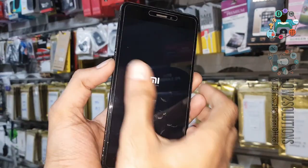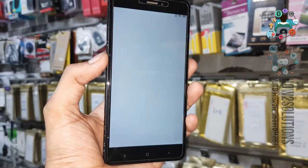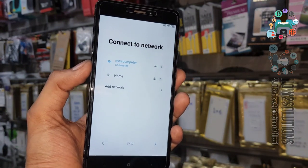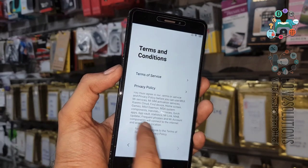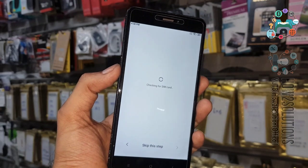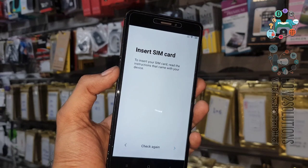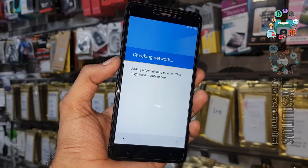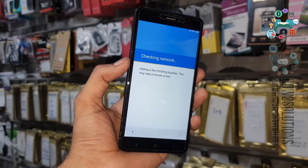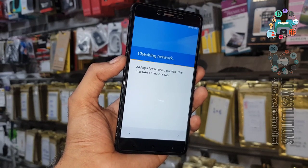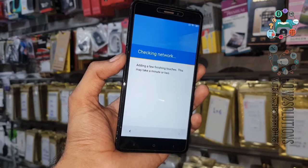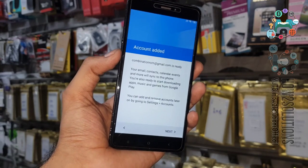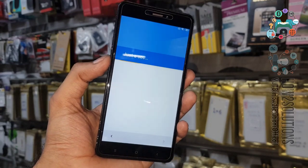After restart, connect to Wi-Fi — this is very necessary. You can skip some steps; just click Next. It will check the network, which takes around three minutes. Now it is checking for updates.